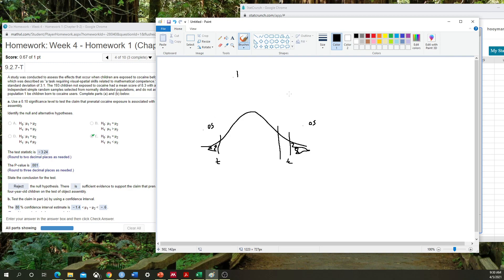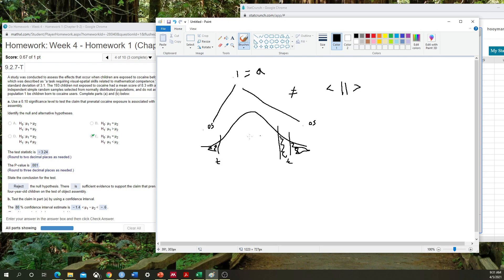A two-tailed test is anything where we're looking for non-equivalence between two samples. When we have a one-tailed test — whether less than or greater than — we take the area on one side and shift it over to the left. So instead of this being a 90% confidence interval (which is 90% because we have 5% on each side), when we shift it over — say we're looking for a greater-than one-tailed hypothesis — it goes from a 90% confidence interval to an 80% confidence interval.